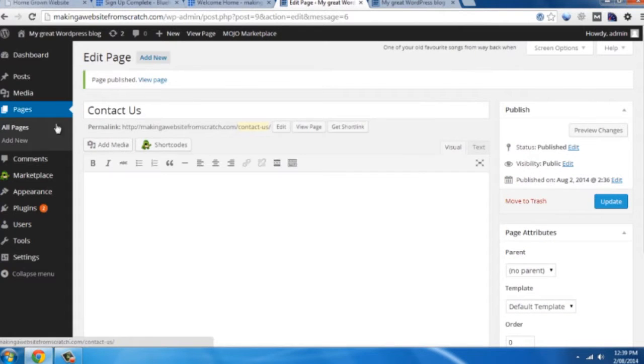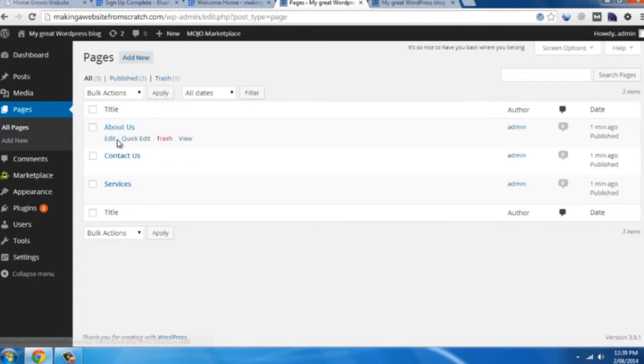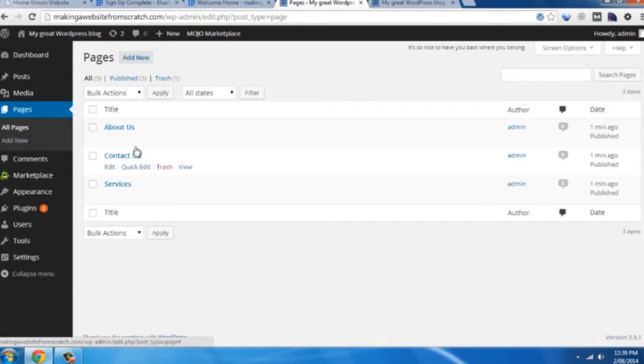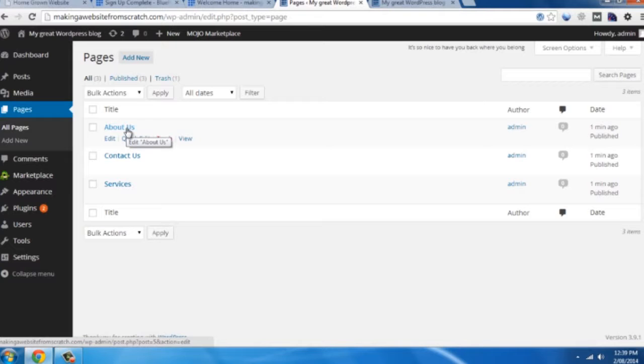Great. So click on all pages now. And you'll see all the pages of your site. You can go and edit these as you wish. I haven't created a home page because that's going to be done with a theme we're about to install now.